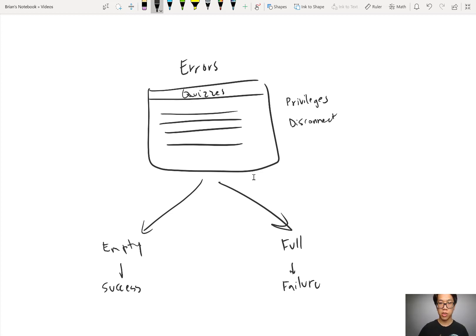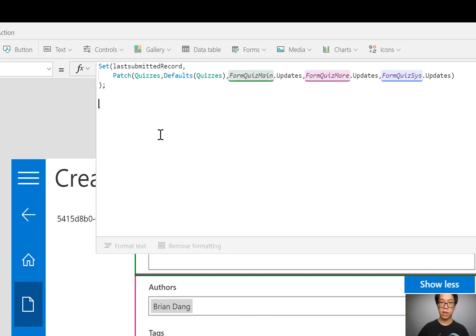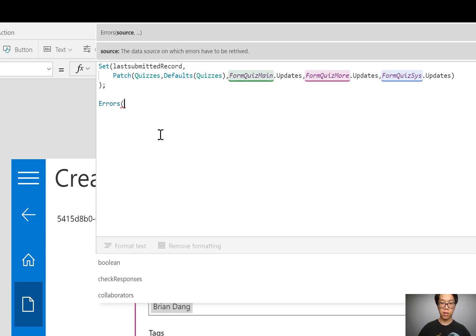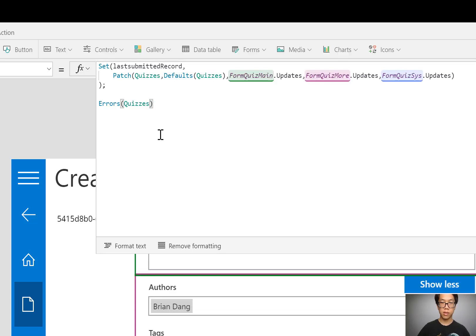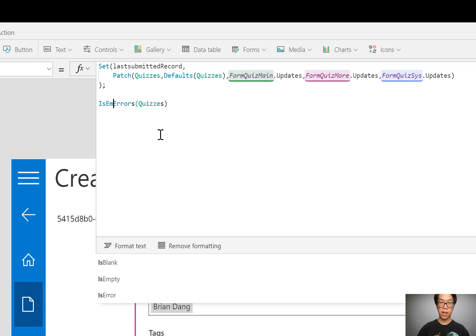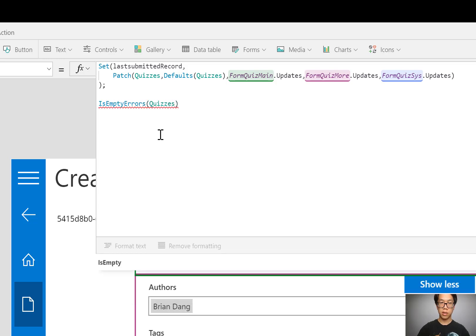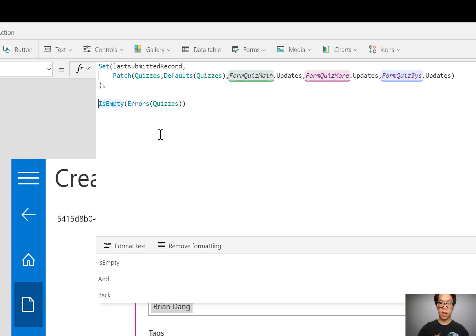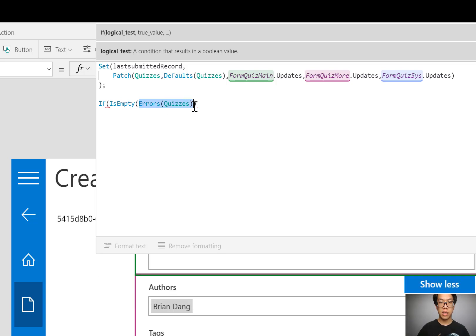We're going to use the errors function and isEmpty to determine were you successful or not. Hopping back to PowerApps, I'll use a semicolon to start a second set of actions. I'll start with the errors function. Between the errors, I put the name of the table that I'm checking. Quizzes. Now I'm going to use the isEmpty function. It'll return true or false. And in front of that, I'm going to start my if statement.